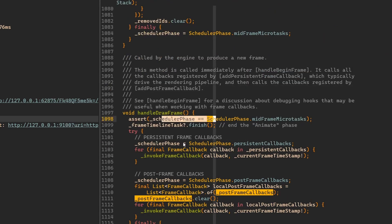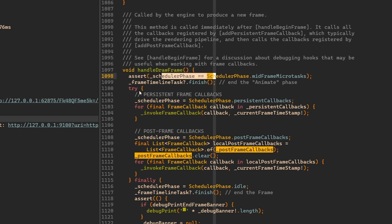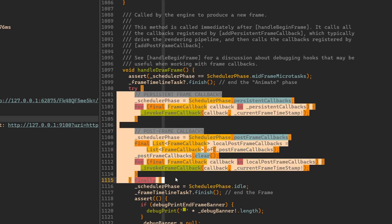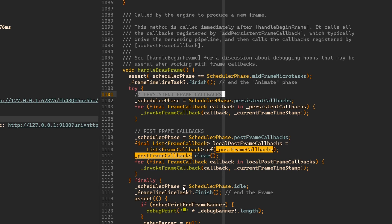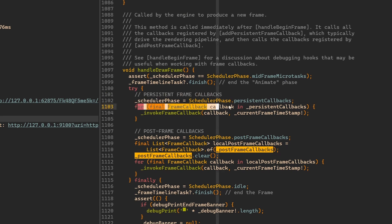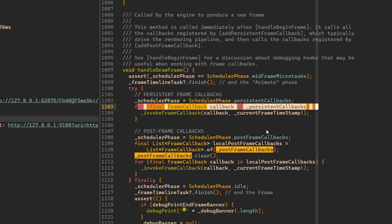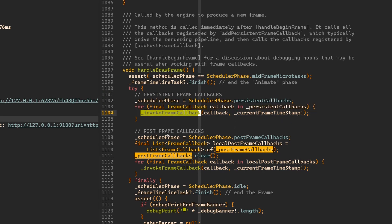If we read this method, then first we have some setup, some assertions. And then in this try catch block, what happens first? We have this persistent frame callbacks. What happens here is we also have some list of callbacks, and in this for loop we basically call on each of them and invoke them.